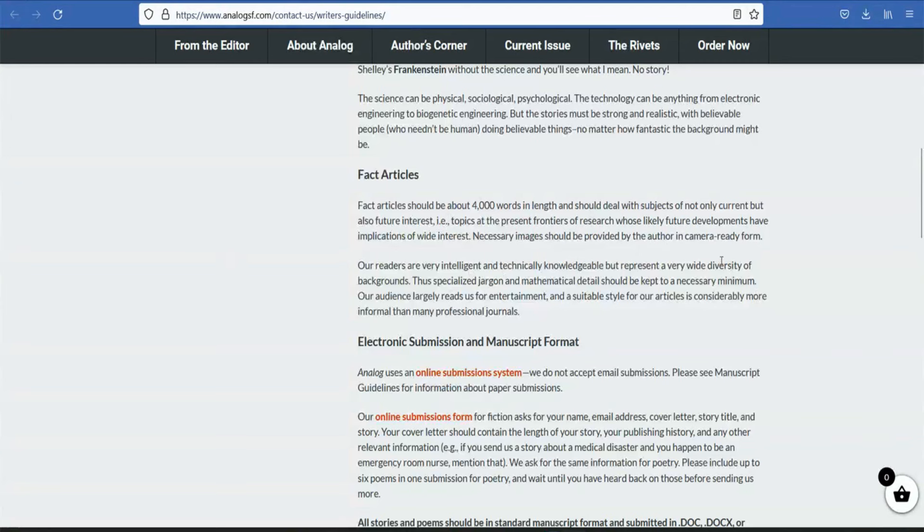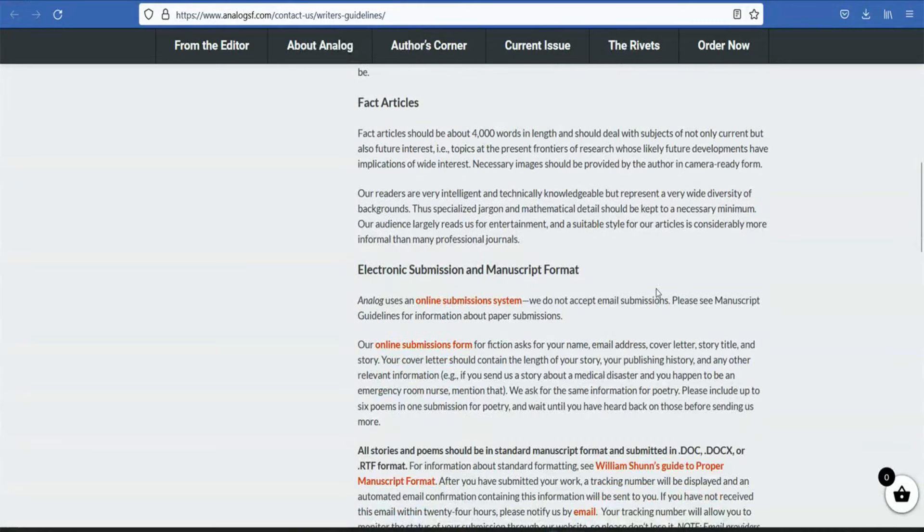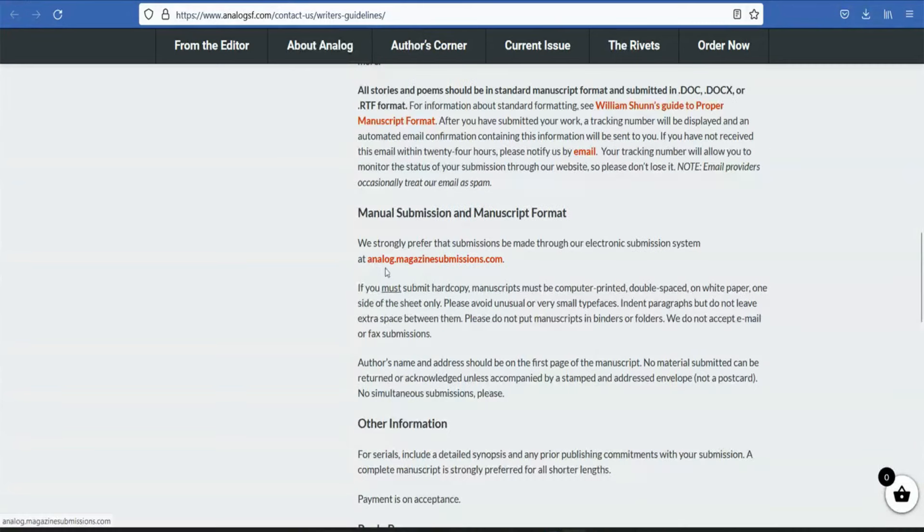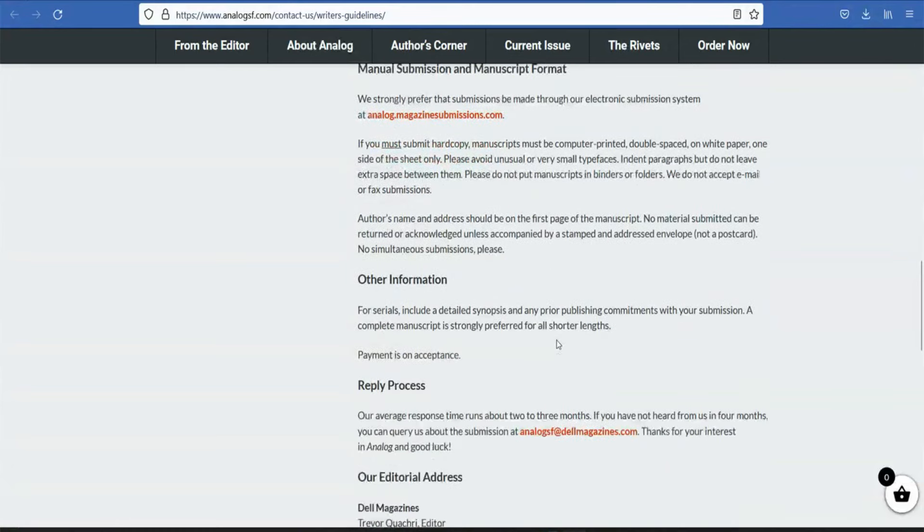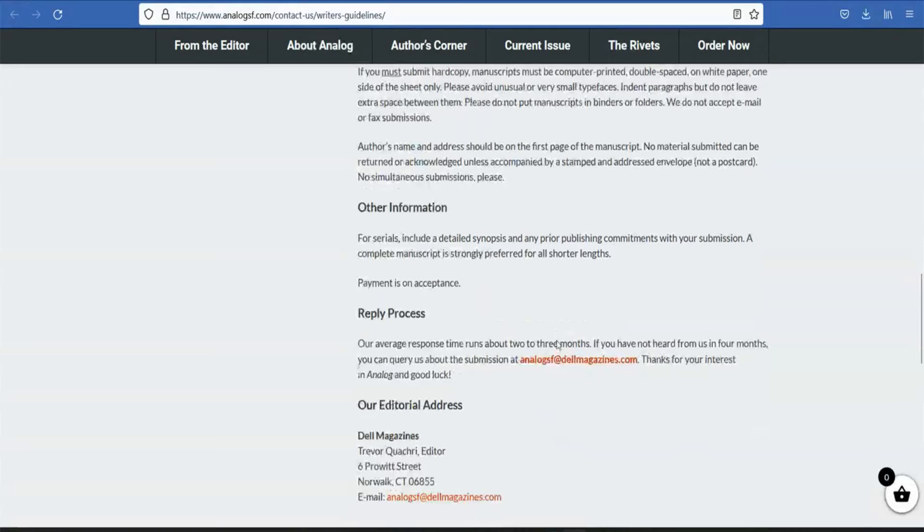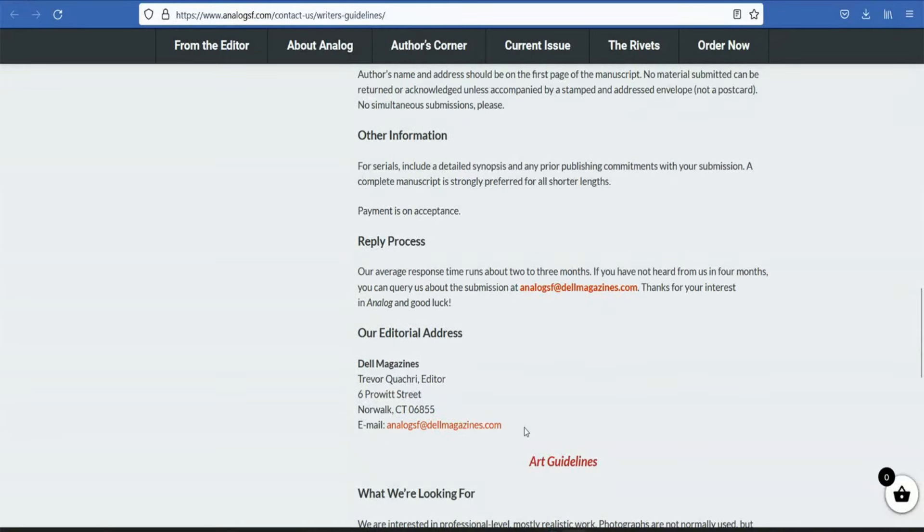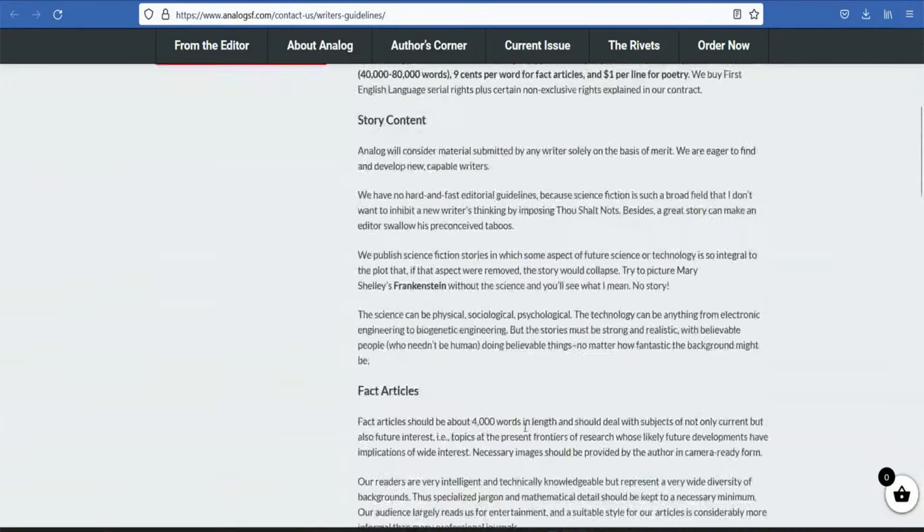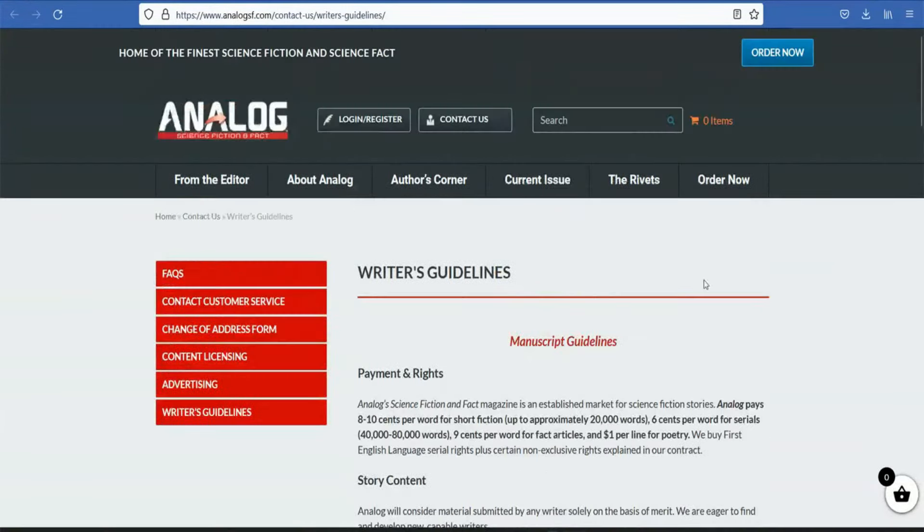What do you send in the format? We have a Word document. You can send it in Word document. You can send it to the email MagazineSubmissions.com. If they accept it, you will get the reply. This is the AnalogSF guidelines.